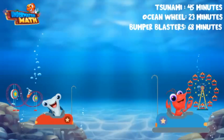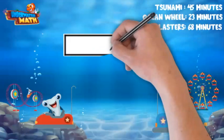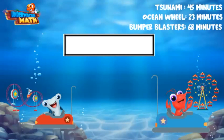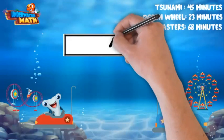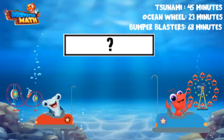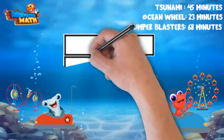Hey Hank, how many minutes do you think we were on the rides in total? What was the whole? That's a great question Nigel. Let's set up a model to help us out. We don't know the total — the whole — so I am going to put that at the top and represent it as a question mark. We do know the three times we rode the rides, or the three parts, and that they equal the whole.